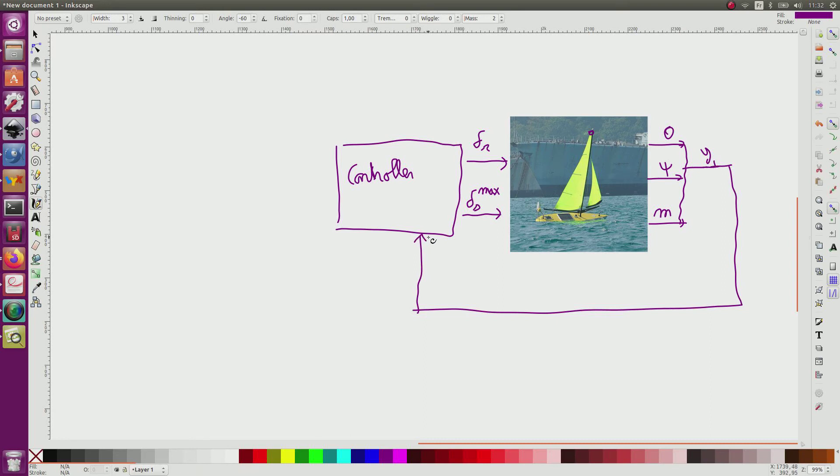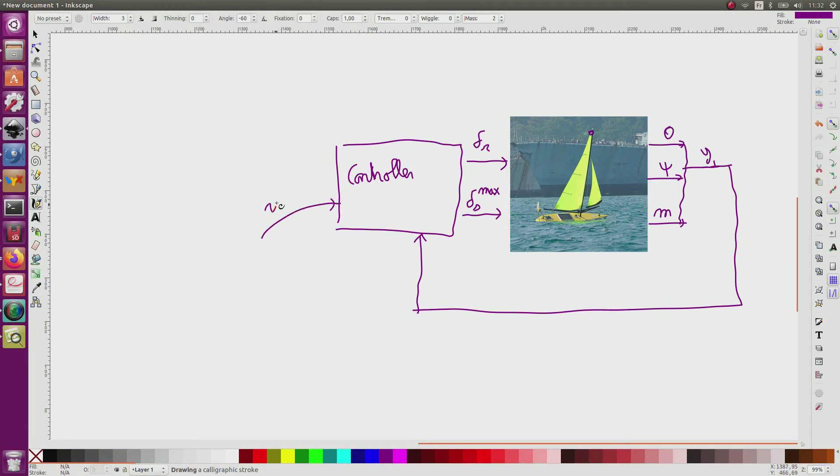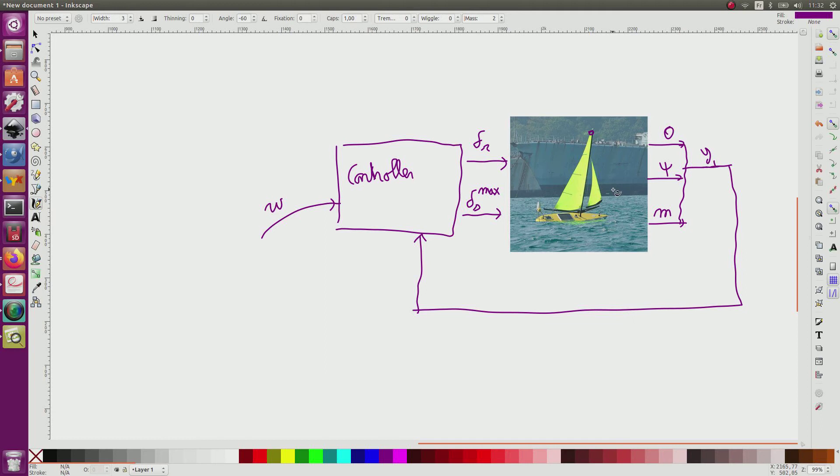For this controller, what is important in practice is to give a set point which corresponds W to the heading that we want for the boat. Now all headings are not possible for a sailboat. I will try to explain this.